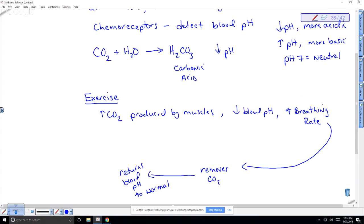A student asks about becoming lightheaded and unable to move from hyperventilating. This could be because the change in pH is affecting the body's ability to function. We must maintain a relatively stable pH — normal blood pH is slightly basic at about 7.45. You can die if it gets too low or too high, so it must be regulated.